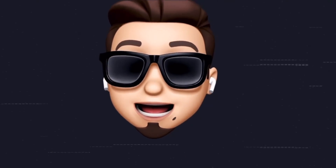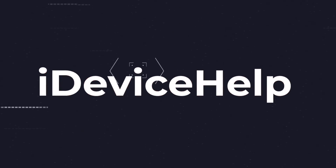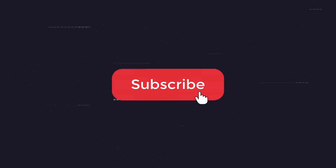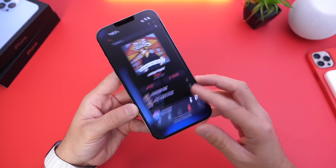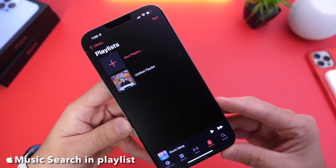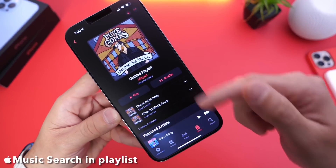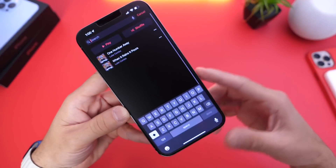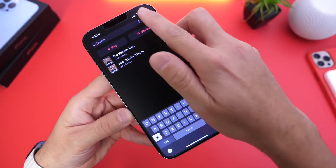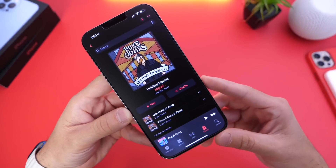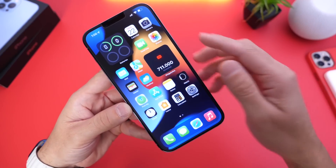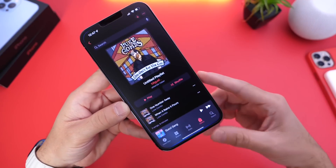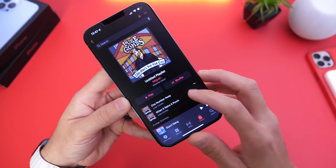If you would like to stay up to date with the latest iOS news and software updates, don't forget to subscribe and turn on notifications so that you don't miss another episode. Now the first thing I'd like to talk about is a change within Apple Music. You can now go into Apple Music, head on over into a playlist, swipe down, and actually search inside of a playlist. I think this is something that should have been added since the beginning.